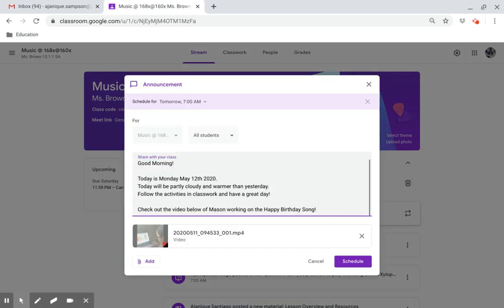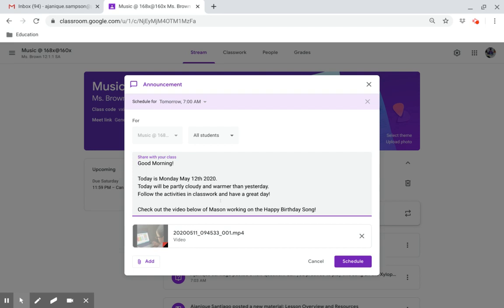Good morning. Today is Monday, May 12th, 2020. Today will be partly cloudy and warmer than yesterday. Follow the activities and classwork and have a great day.